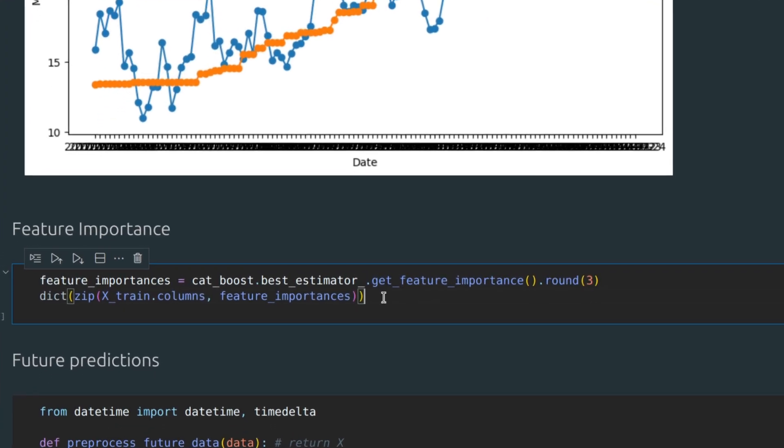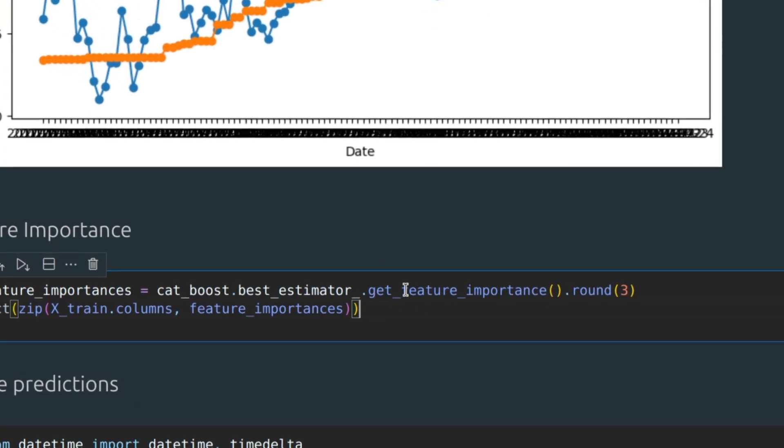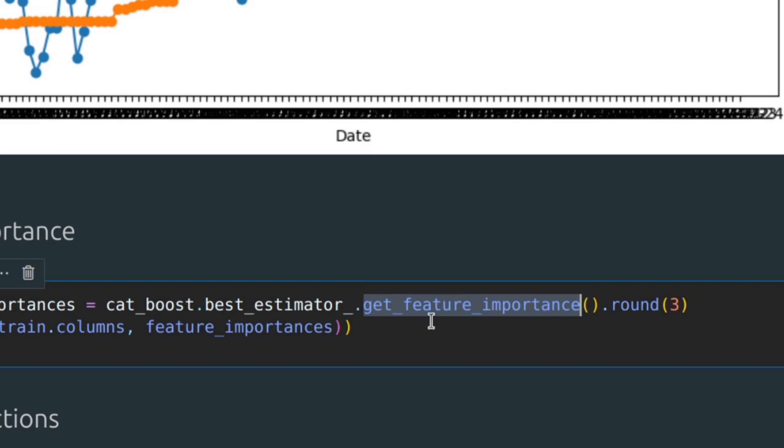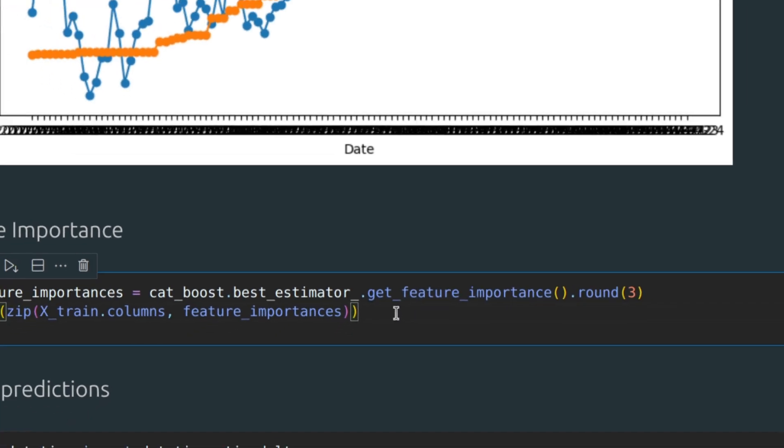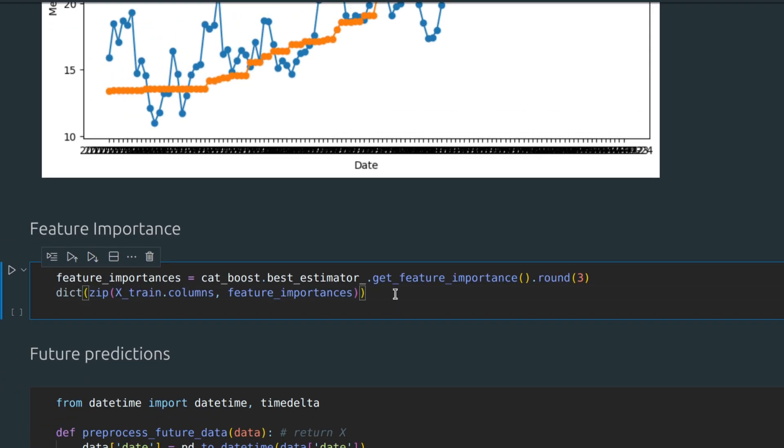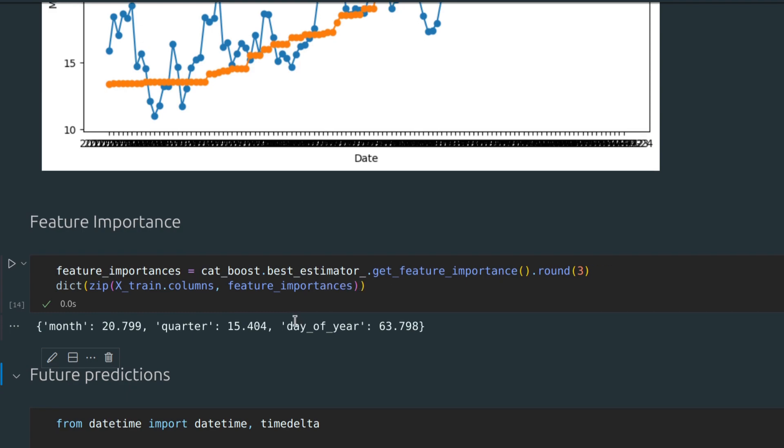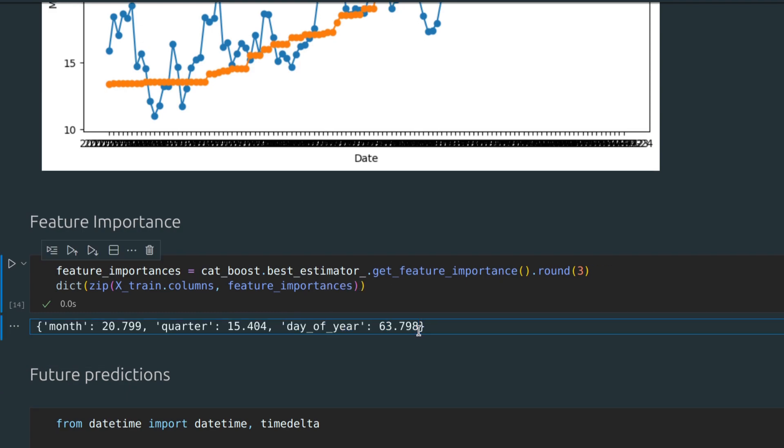By using the GetFeatureImportance method, you can identify which features are important to your model and which are less. As we can see, day of year is the most important feature for our model.